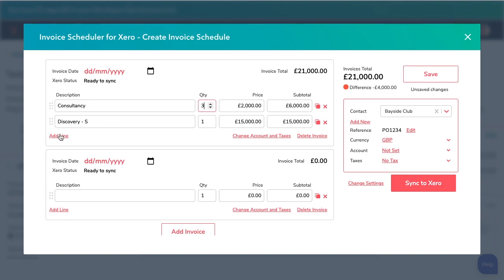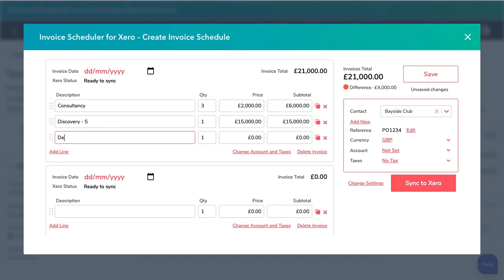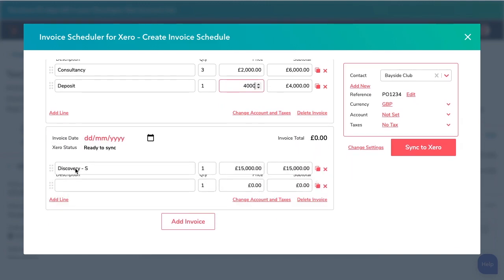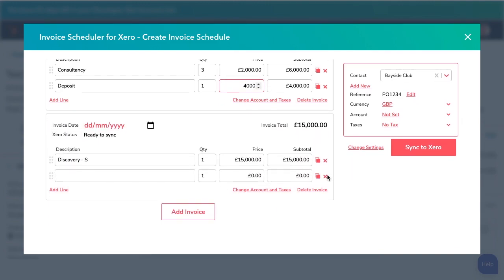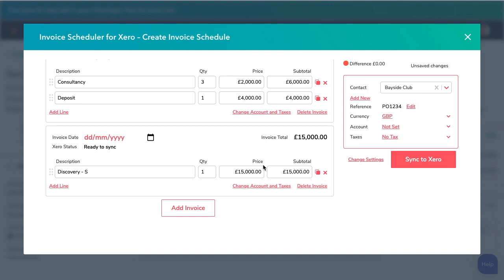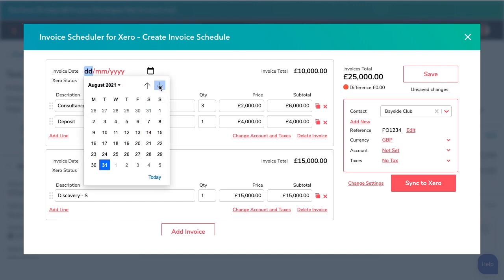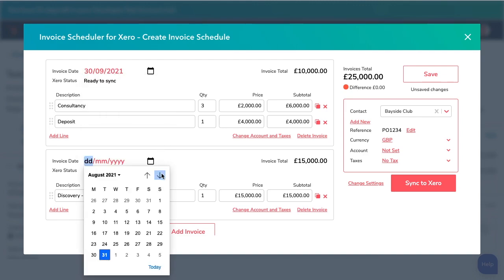Everything here is editable, so you can make it how you want it to look. You can create new items, drag and drop, and even duplicate line items. In the top corner, I can check that the total I'm invoicing matches my HubSpot deal. I just need to pick the dates — this one is going out this month, and the second invoice is going out a month later.